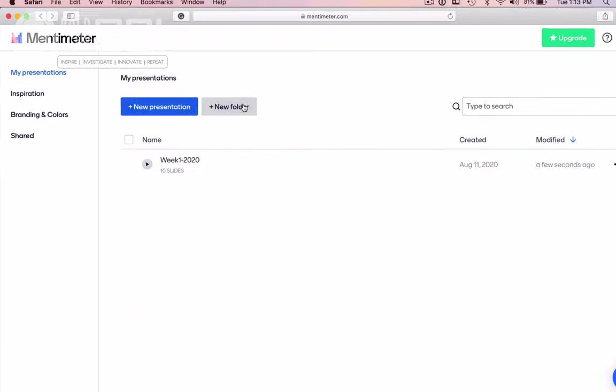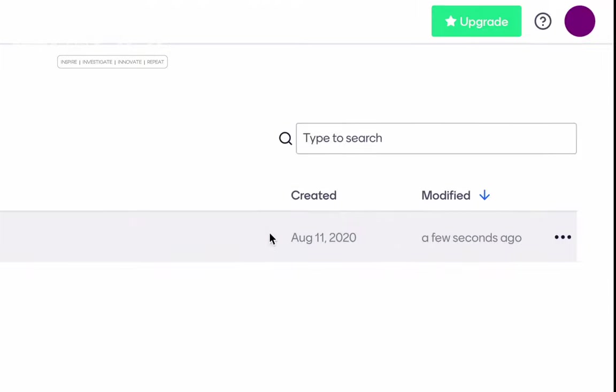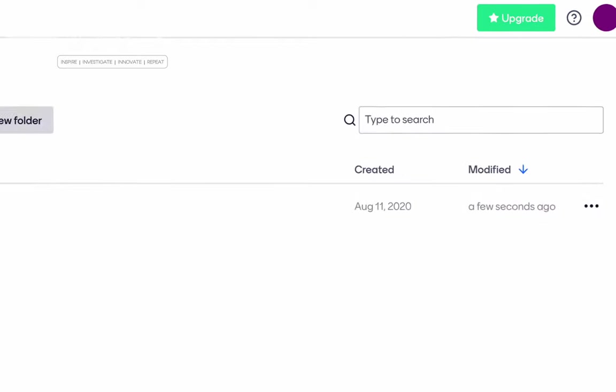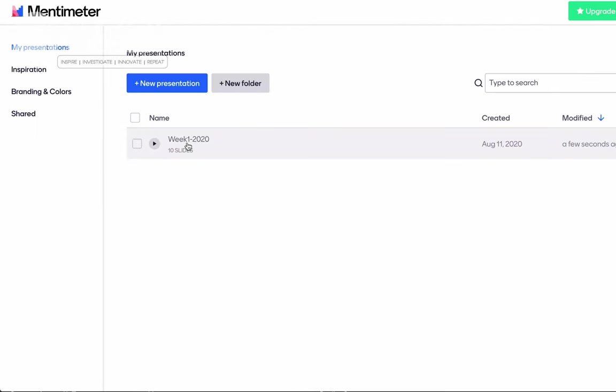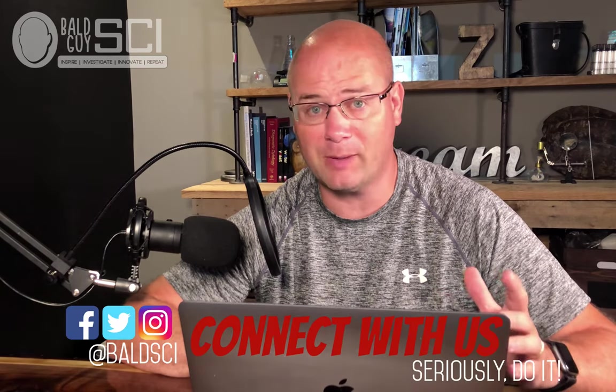Once you log in, what you're going to see is a list of presentations. You can look at some inspiration. You can set up your branding and colors, whether or not you want to share those things out, when things were created, type search, all that good stuff. Now, I have created one menti. I just found this website like a week ago. I'm prepping for my first week of school and how I'm going to get kids engaged when they don't know me.